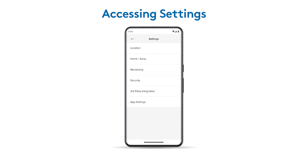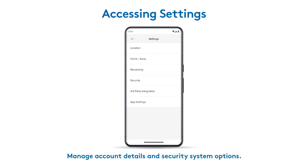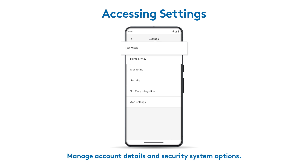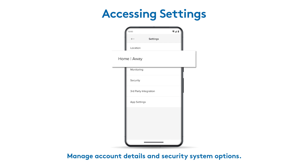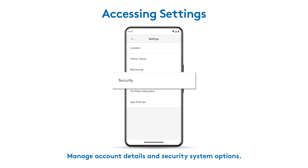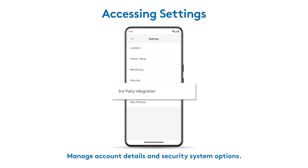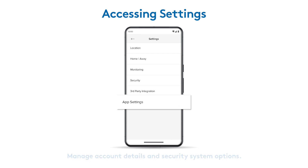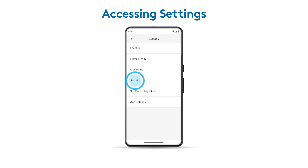In the settings menu, you'll find a variety of options to manage your account. Choose arming preferences and adjust your ADT system behaviors. Let's start by tapping security, then selecting advanced settings.